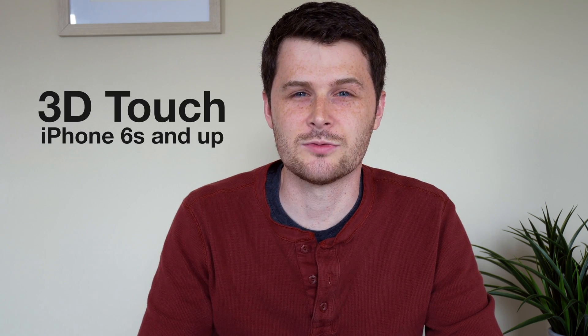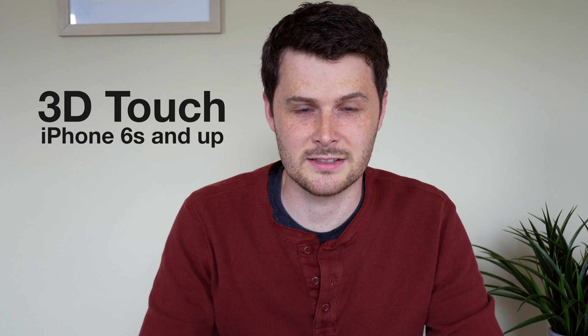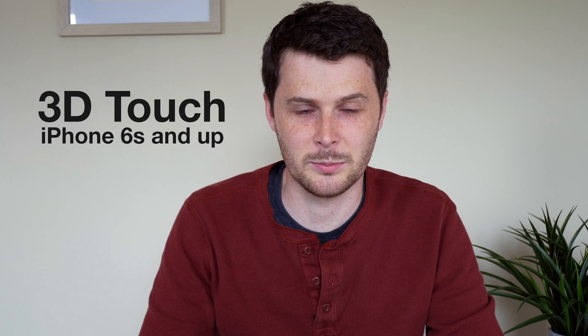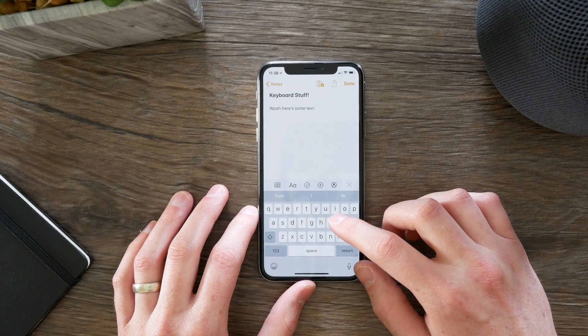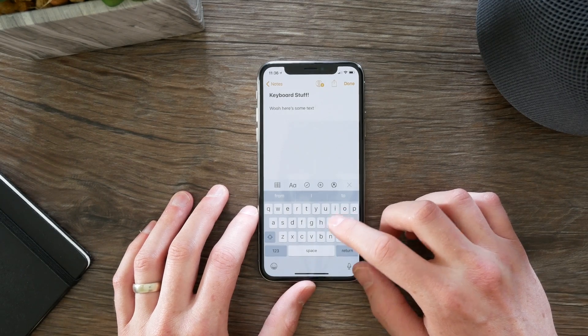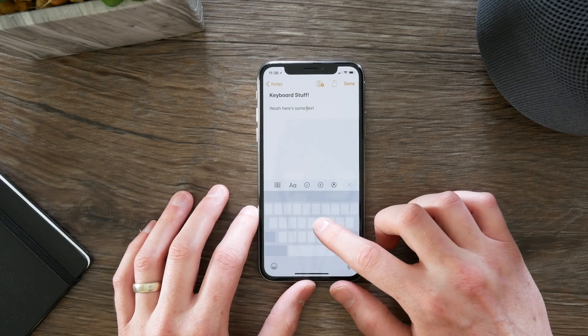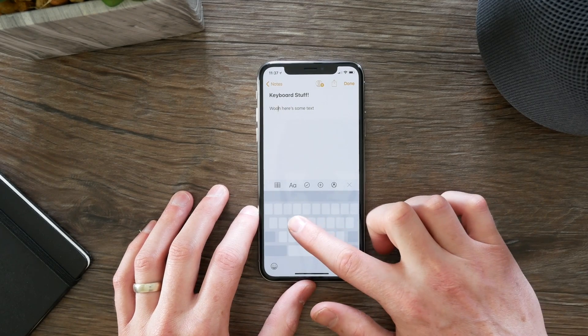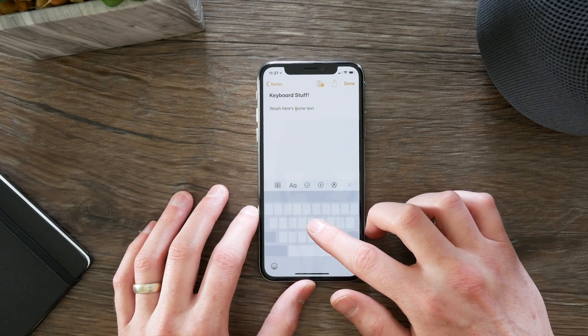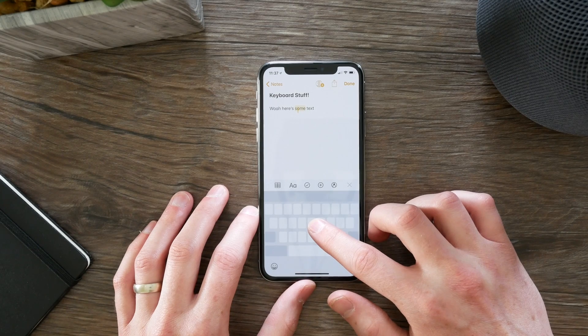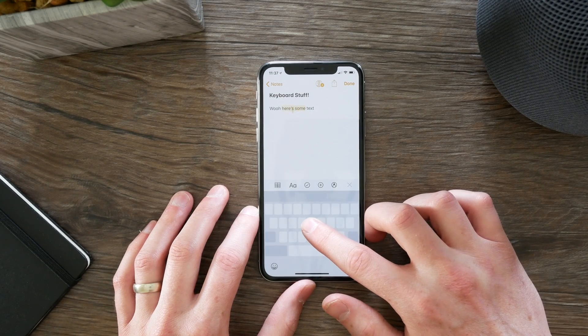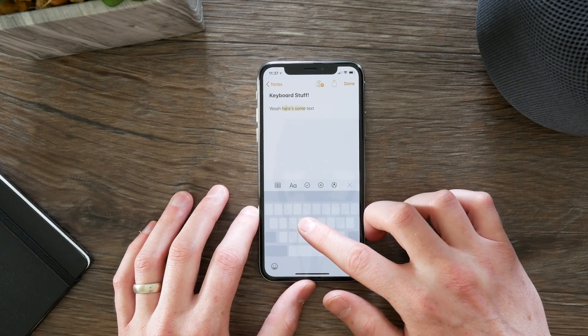The first one is 3D Touch to activate a trackpad, which is really useful if you need to scroll through a bunch of text and then select a word to replace it or edit it. Activate 3D Touch by pressing down on the keyboard, then you can scroll through like it's a trackpad. If you press again, you can select a word or select a line of text.